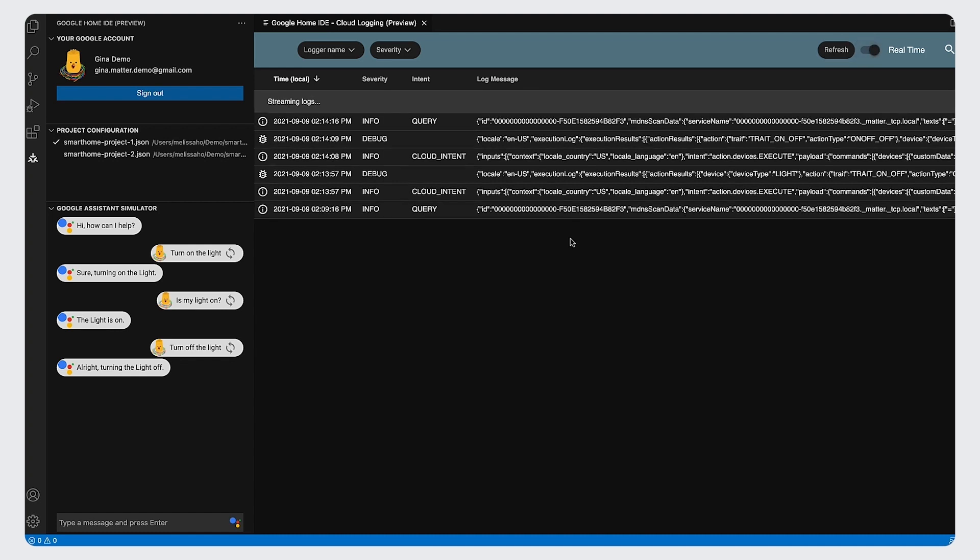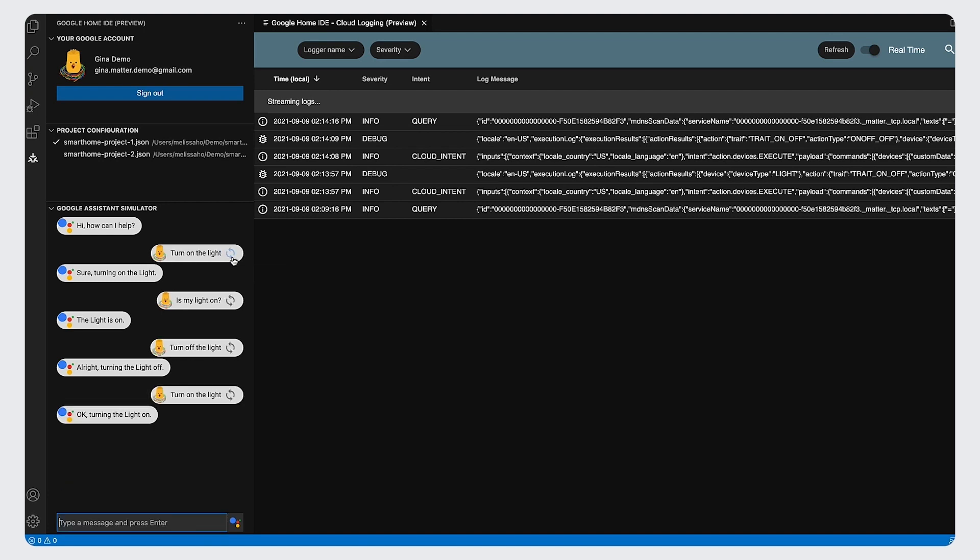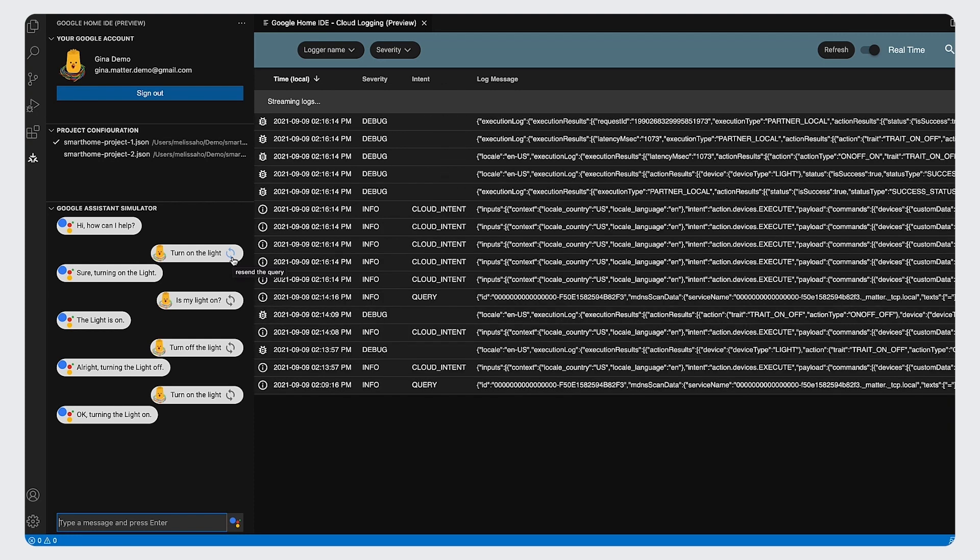Developers can enable real-time logging with the toggle at the top right corner. It will refresh the logs first, and then update the field whenever there are new messages coming in. It will also be enabled automatically when you send an utterance in Assistant Simulator.